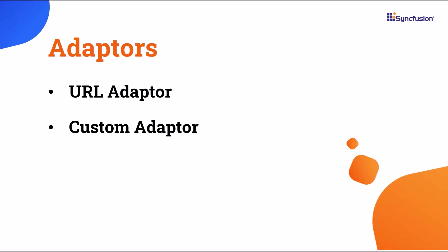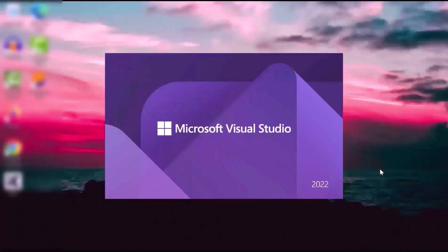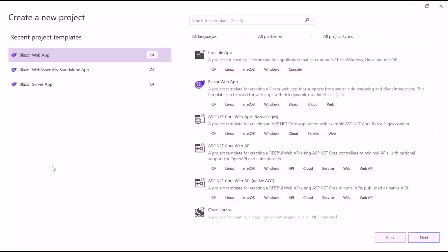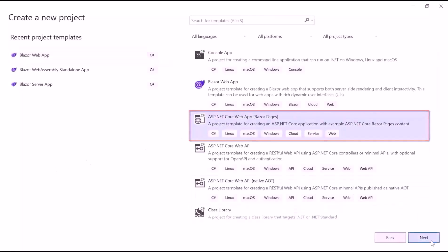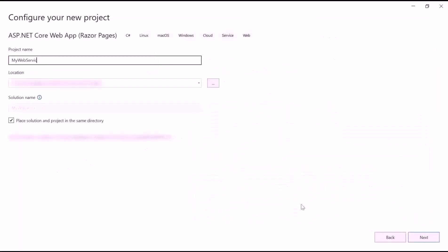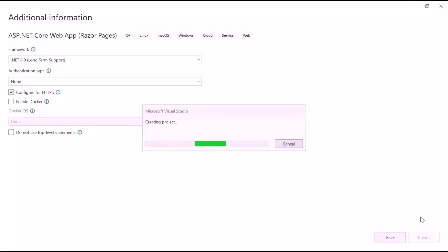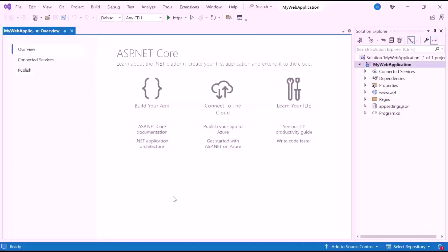First, let's see how to bind data from Microsoft SQL Server using an API service. To create the project, launch Visual Studio 2022 and click Create a New Project from the dashboard. From the list of project templates, select the ASP.NET Core Web App and provide the project name. I am using .NET 8 as the framework for this project. When I click the Create button, the project creation will begin. Now the application is ready to use.